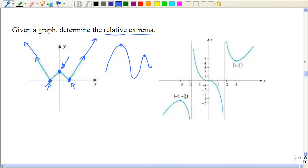Let's see if we could have some values. The relative extrema is if you're walking along the graph and you reach a peak and then you turn down — so that point would be a relative extrema.